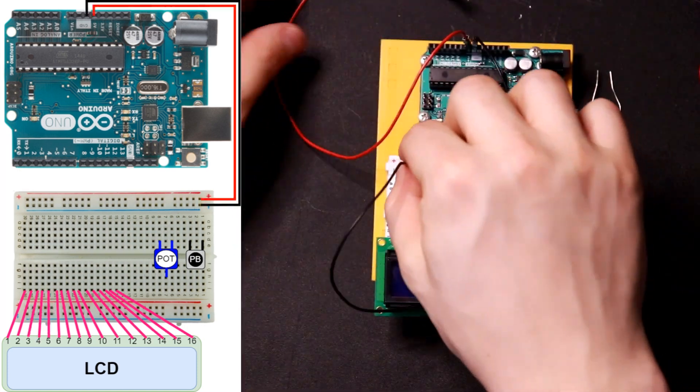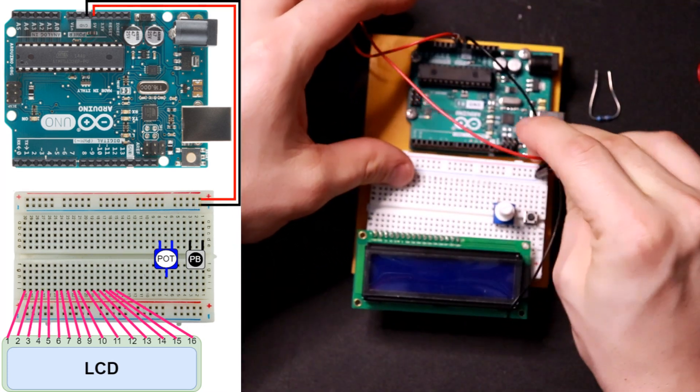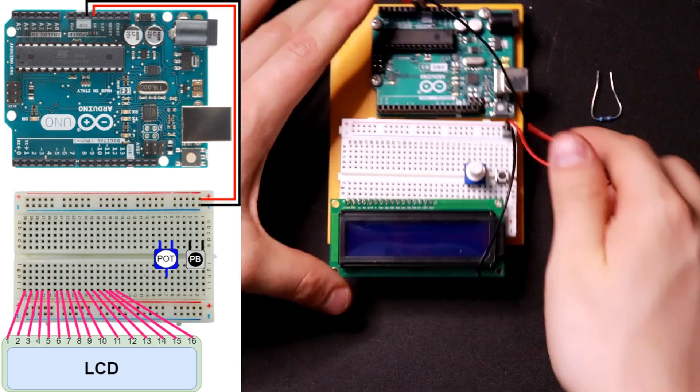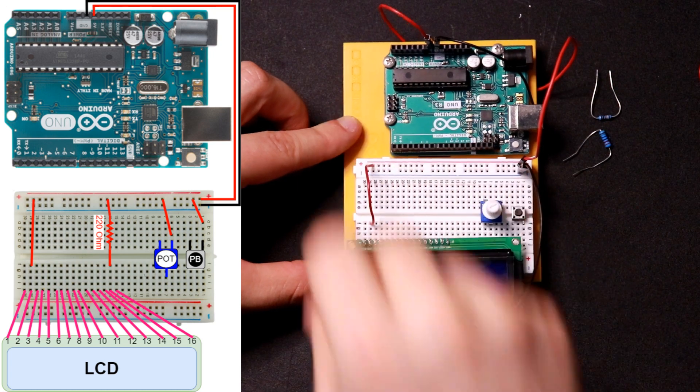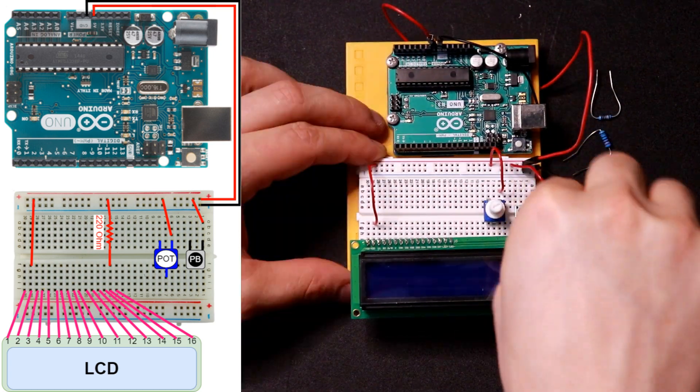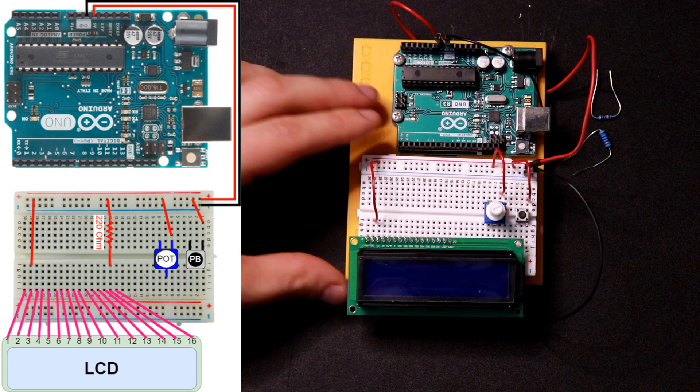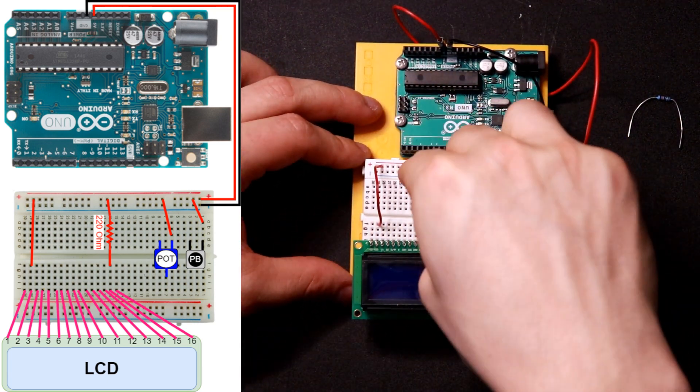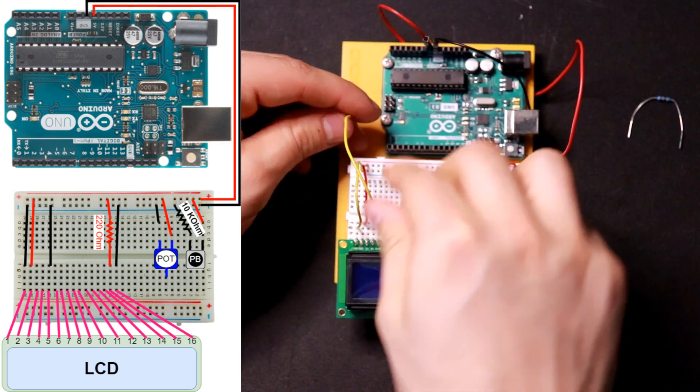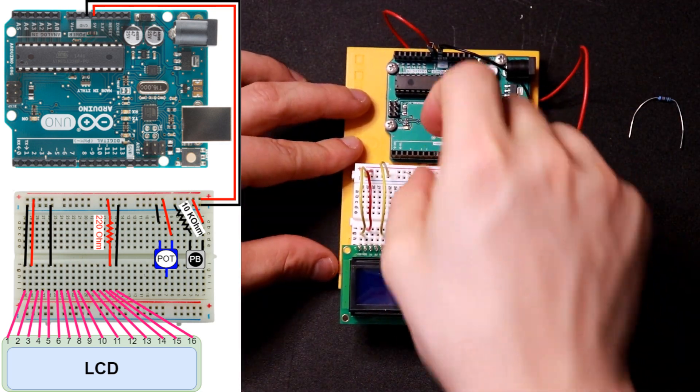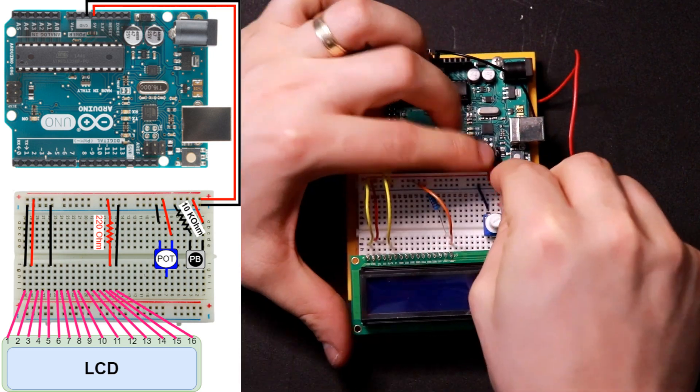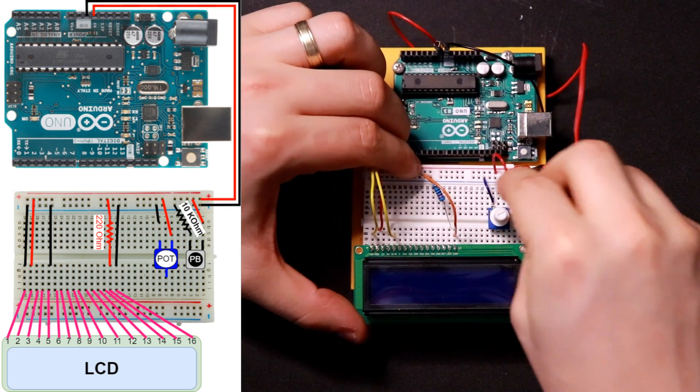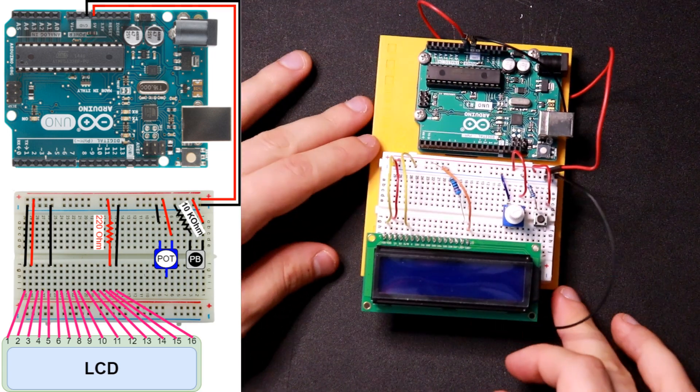For this build, start by running 5 volt power and ground from your Arduino to one power rail of your breadboard. Now jumper 5 volt power to pin two of your LCD, one side of the potentiometer, one side of the push button, and pin 15 of the LCD but going through your 220 ohm resistor. Now connect ground to LCD pins 1, 5, and 16 and the second leg of the potentiometer. Also connect ground to the other side of your push button going through your 10 kilo ohm resistor.